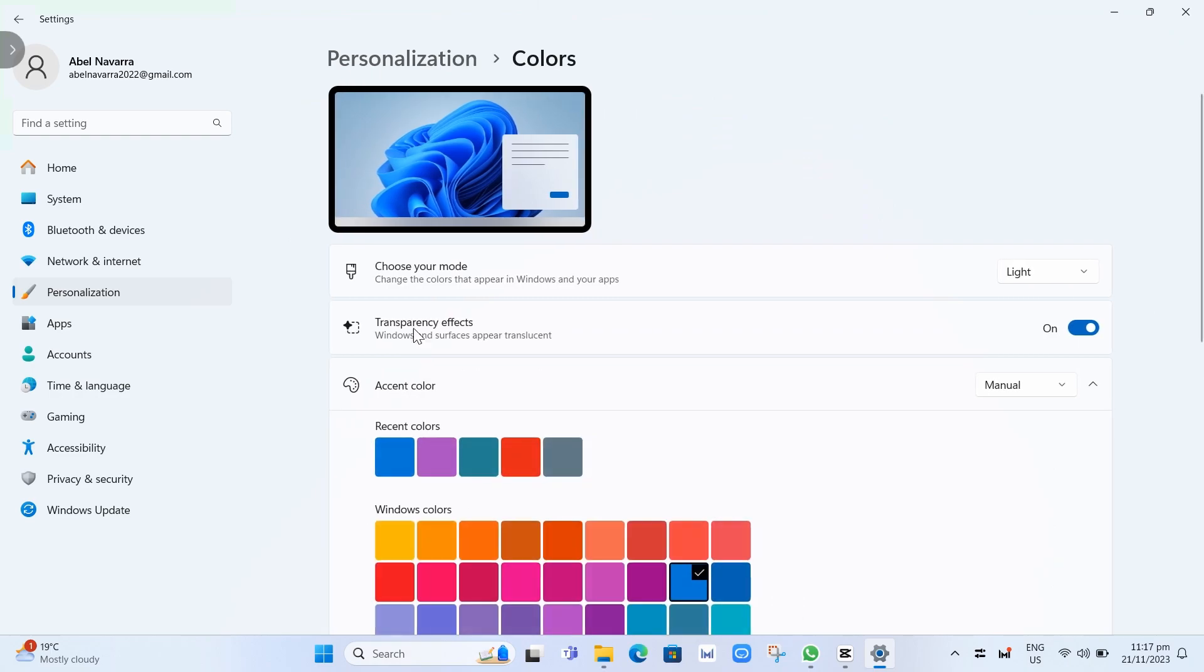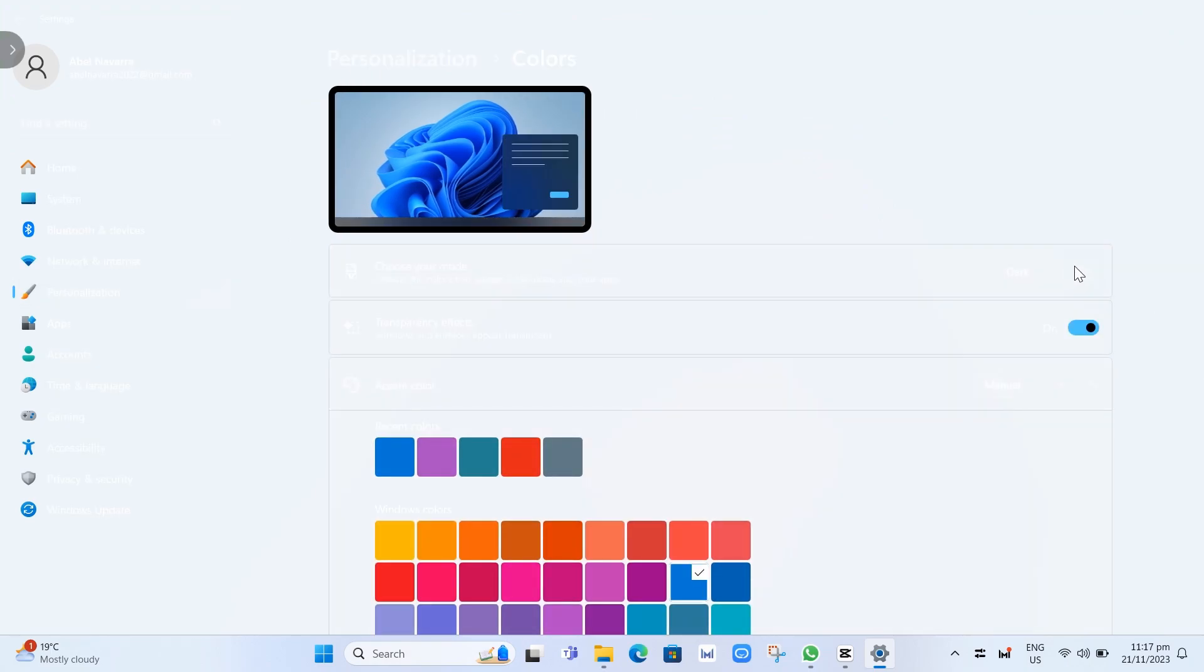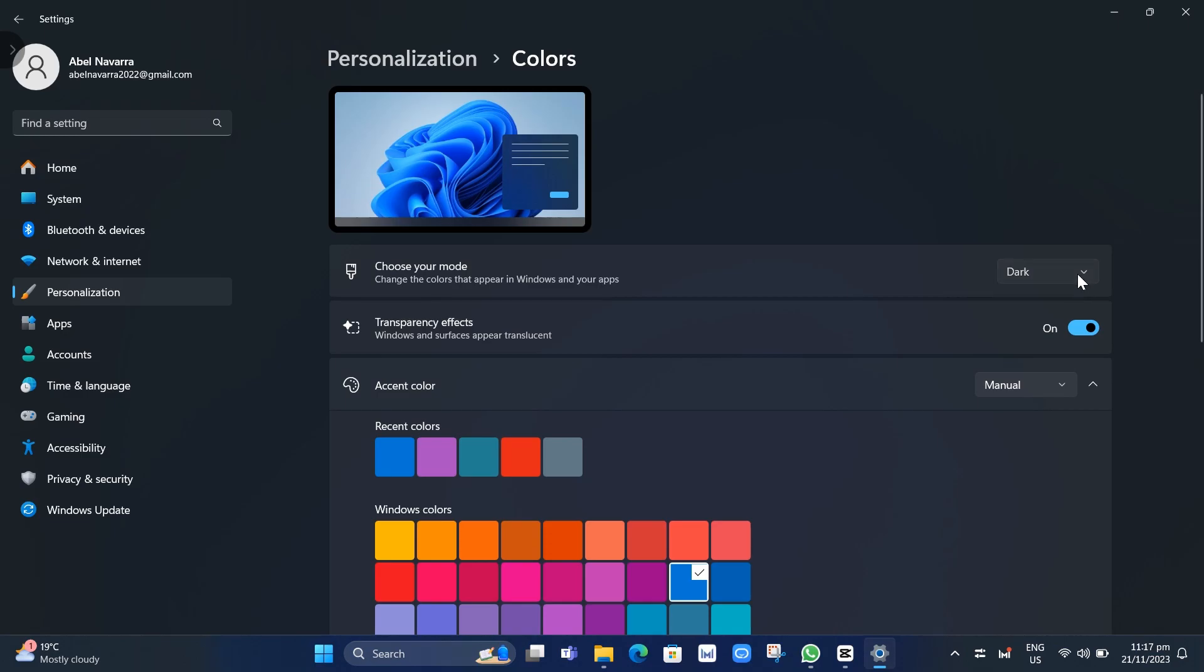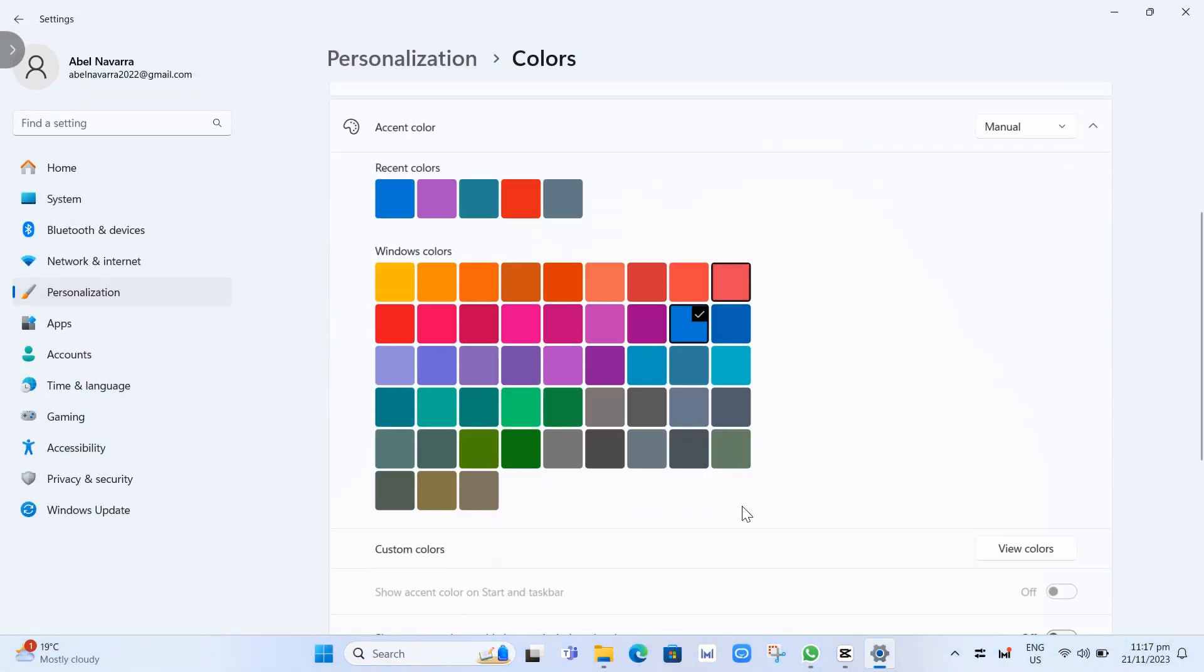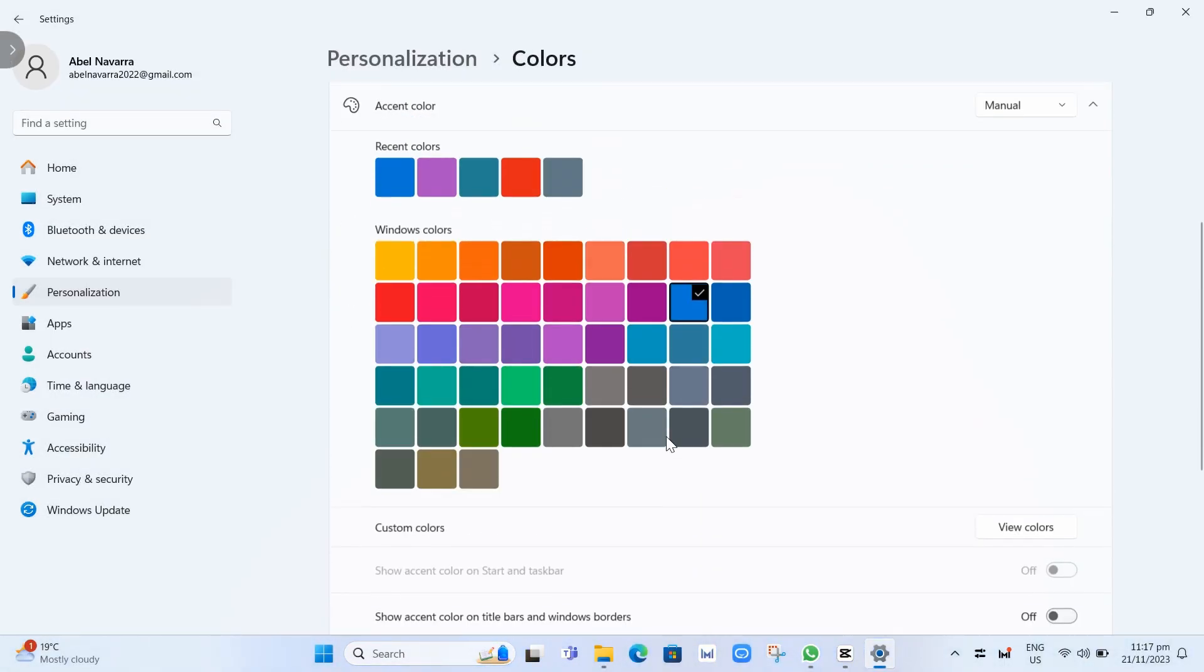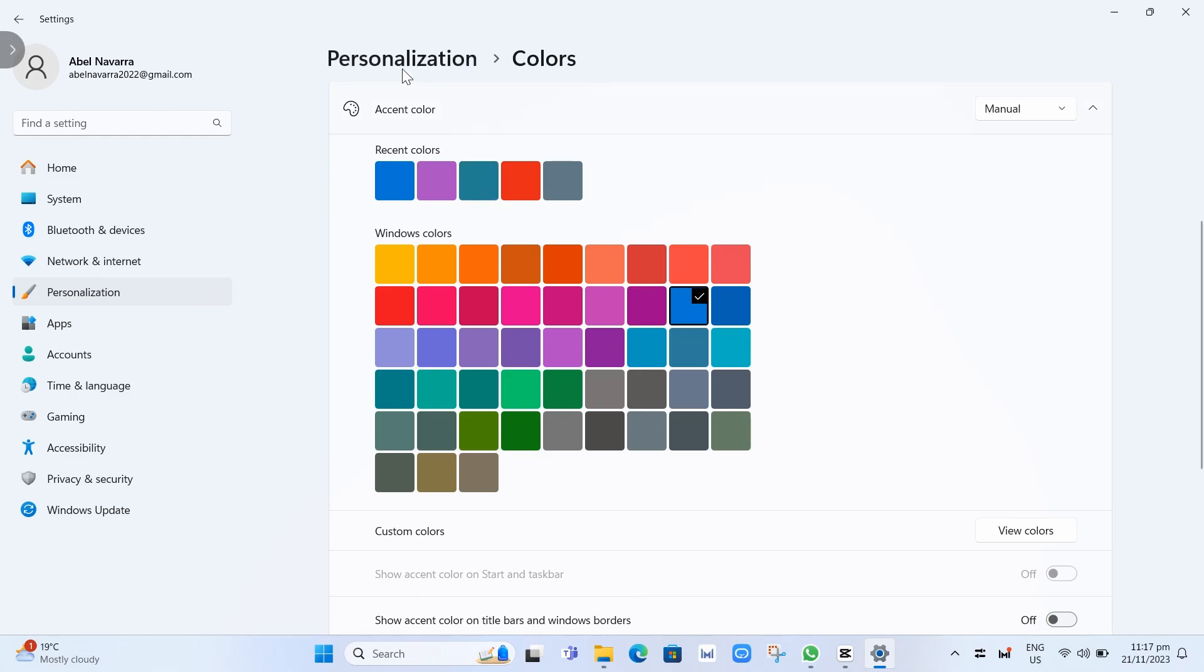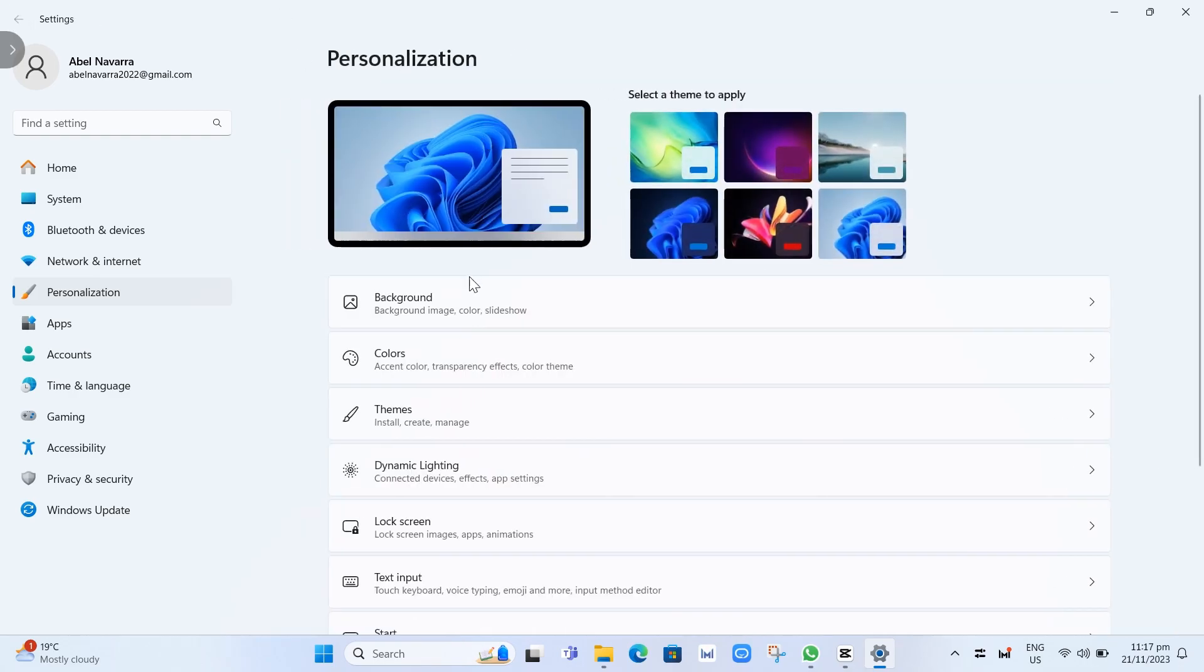Now we have Colors. Choose your mode to change the colors that appear in your Windows and apps, whether you want Dark Mode or Light Mode. You can also change the accent color.